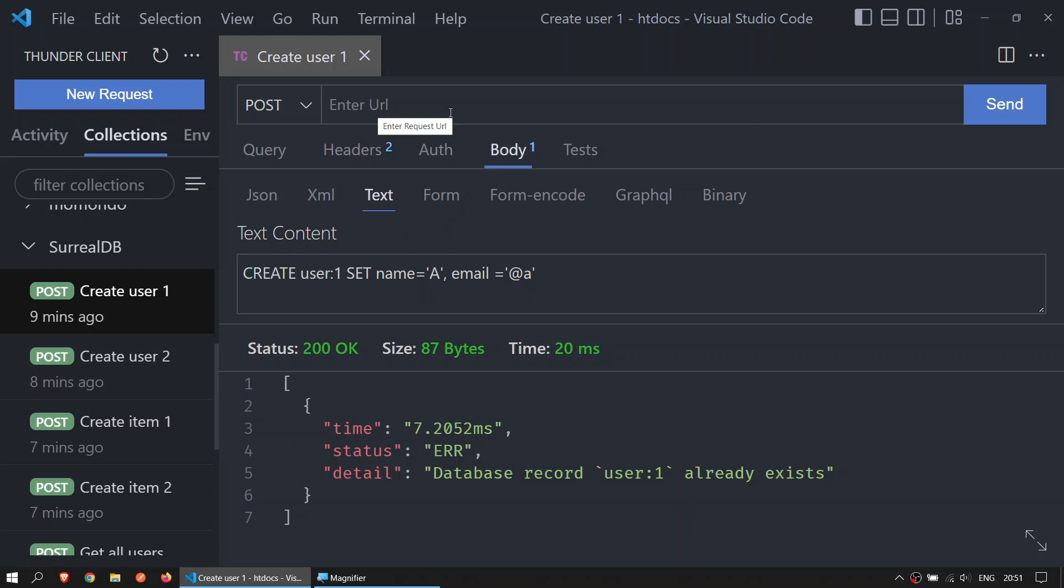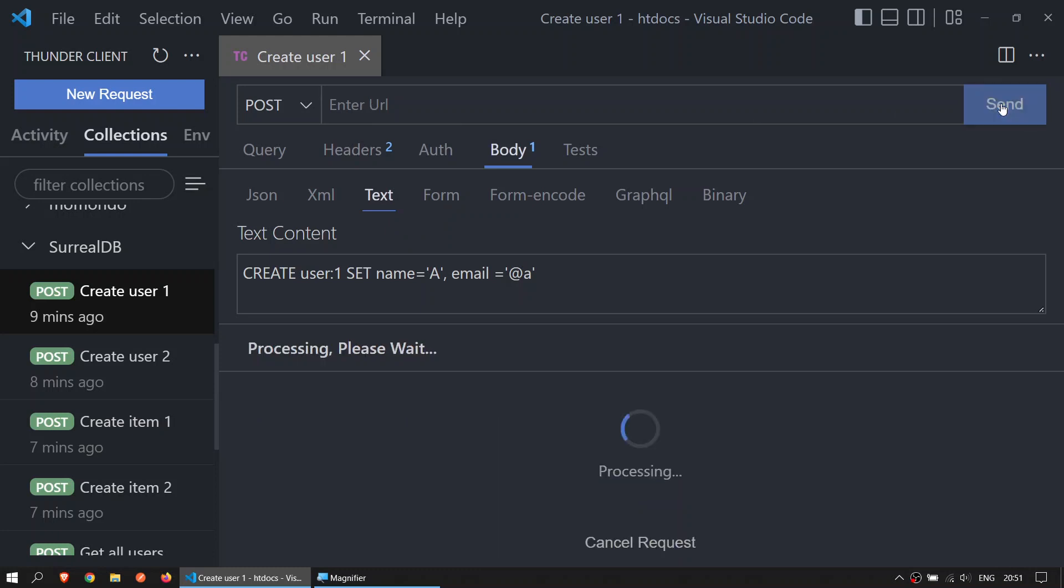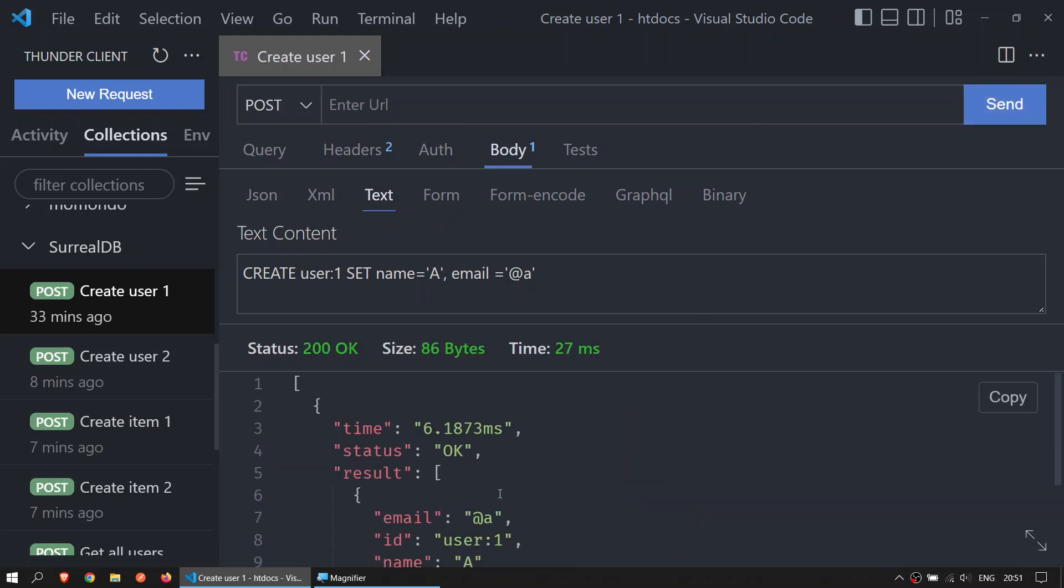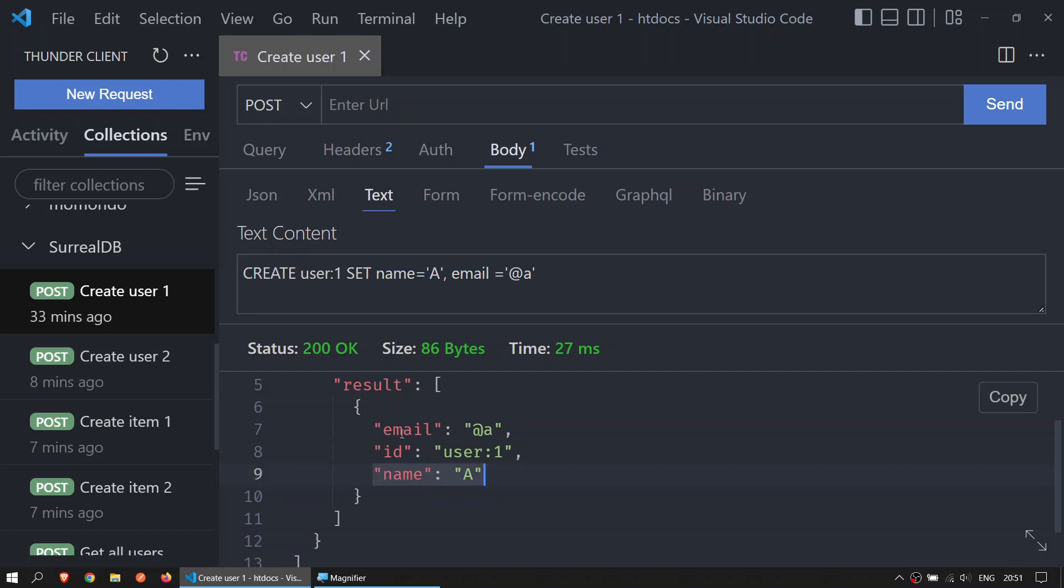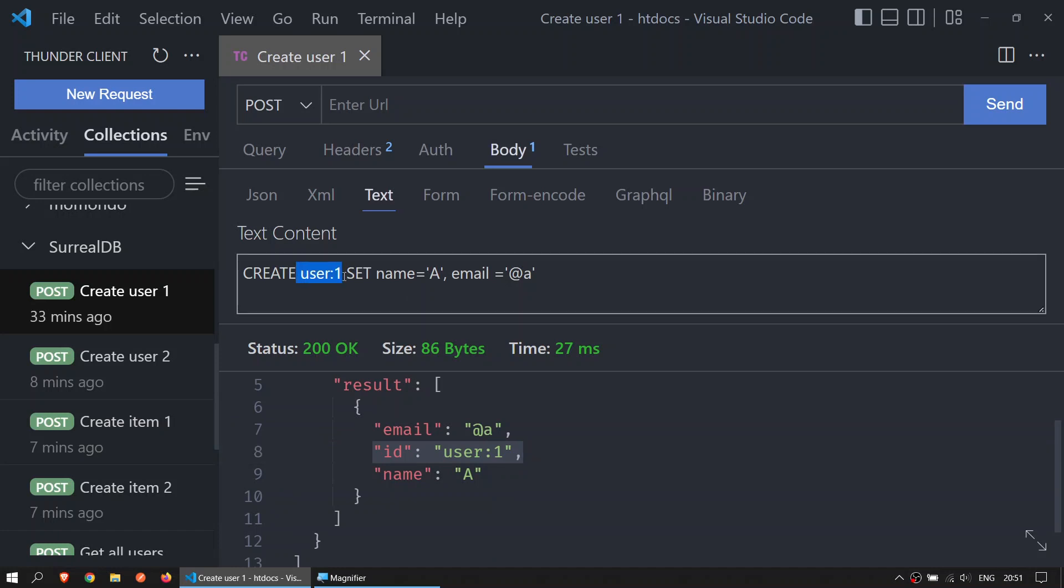What I will do is just send, and then you can see how I get the first user created. The name is A and the email is at A. Right here we have the name A, the email at A, and the ID is user:1, which is this ID there.